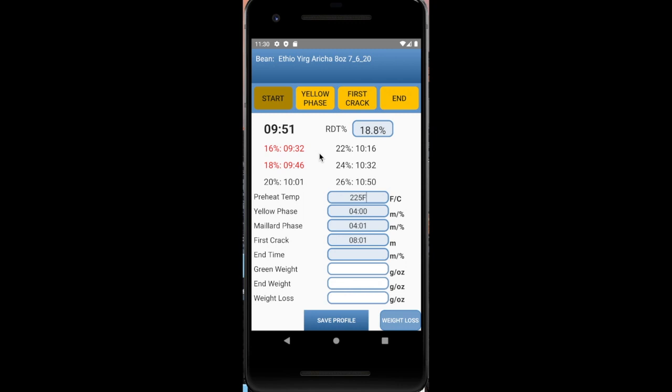And it also, if you have the voice command on, tell you that it's at 18%. Okay, 20% is hit. I know the roast is going to end soon. So I'm getting ready. And I want to end it right about there.